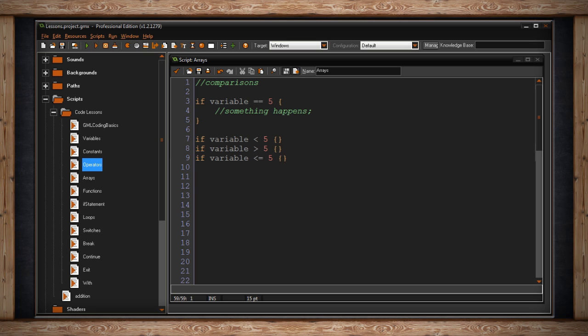We have a few other comparisons. We have if my variable is less than five so if it's four and under. We have if my variable is greater than five so if it's six and greater if we're dealing with integers. It could also be 5.00001 and that's technically greater.